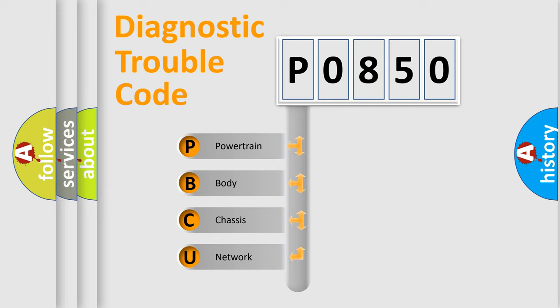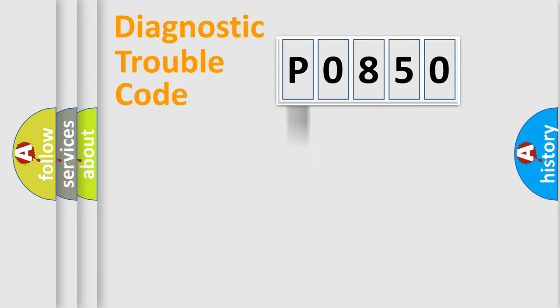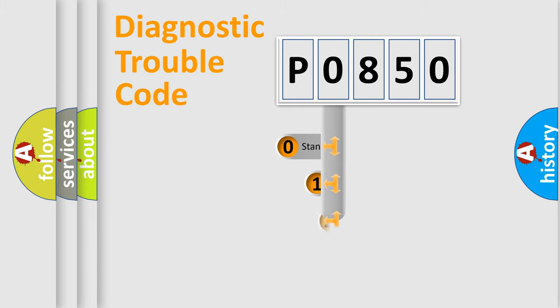We divide the electric system of automobile into the four basic units: Powertrain, body, chassis, network. This distribution is defined in the first character code.